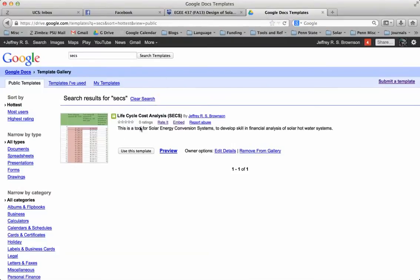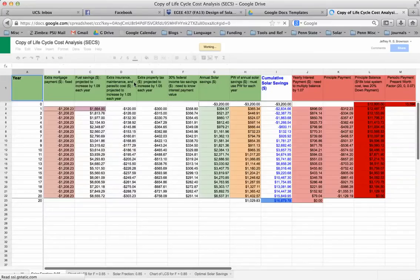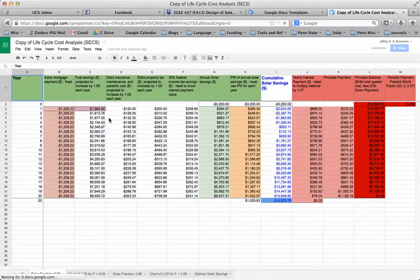So here we have life cycle cost analysis. Much of this information is detailed in the textbook. I'm going to click Use This Template. I will open it up, and I'll have my copy of Life Cycle Cost Analysis open.